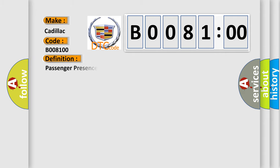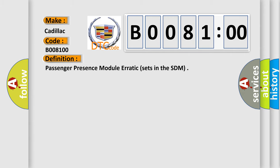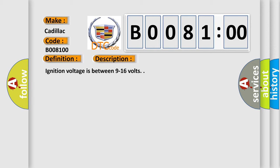The basic definition is passenger presence module erratic, sets in the SDM. And now this is a short description of this DTC code. Ignition voltage is between 9 to 16 volts.